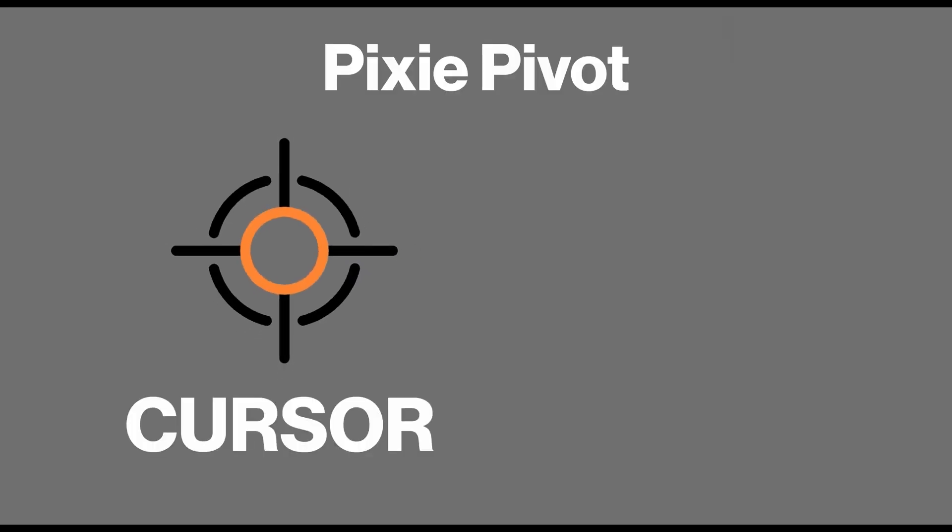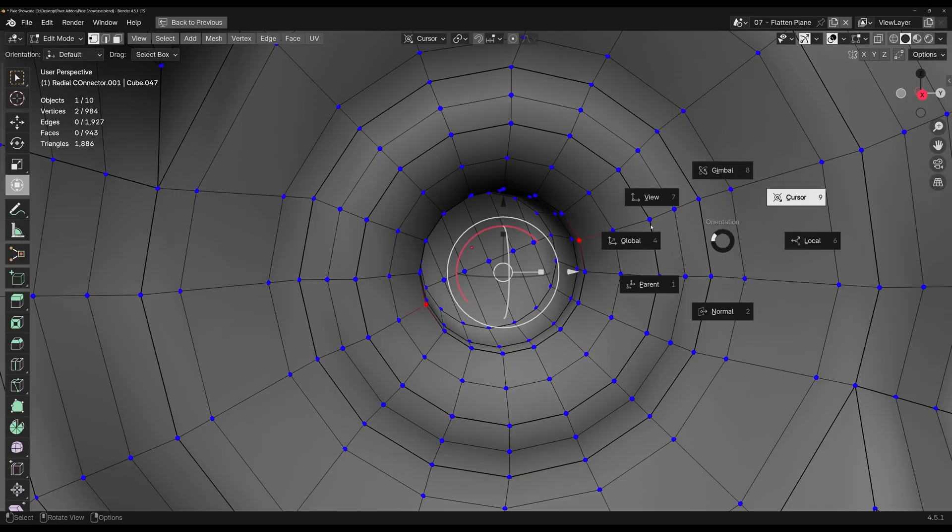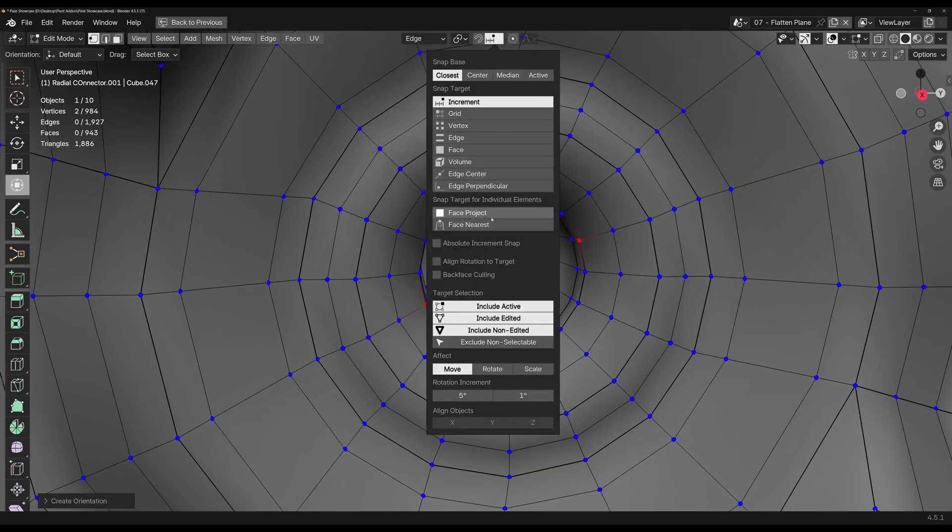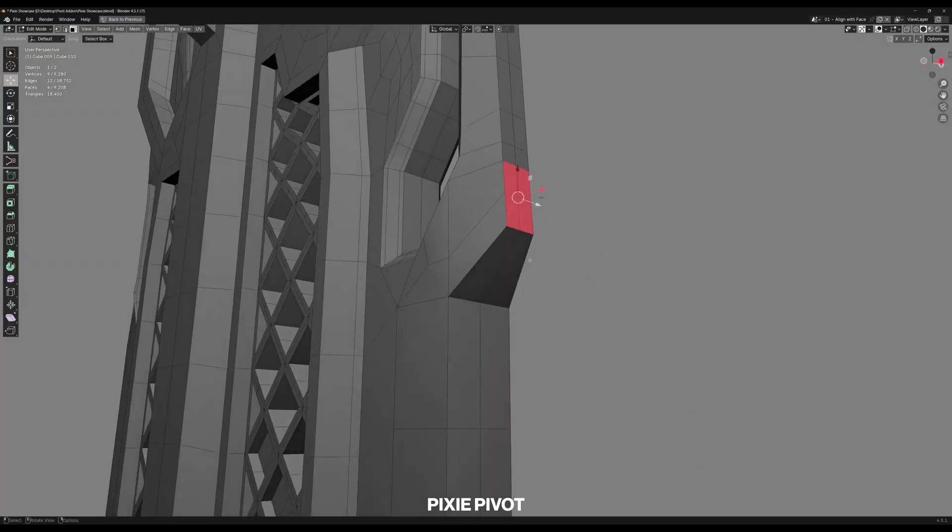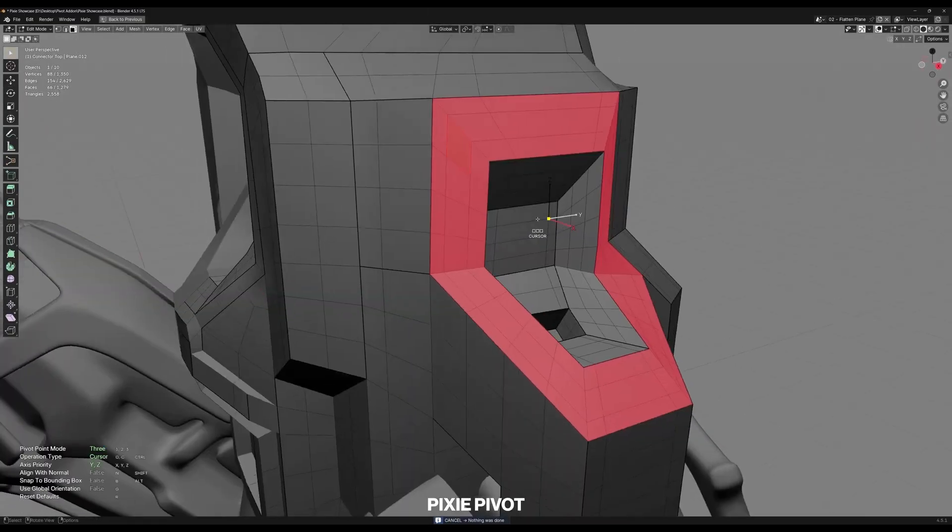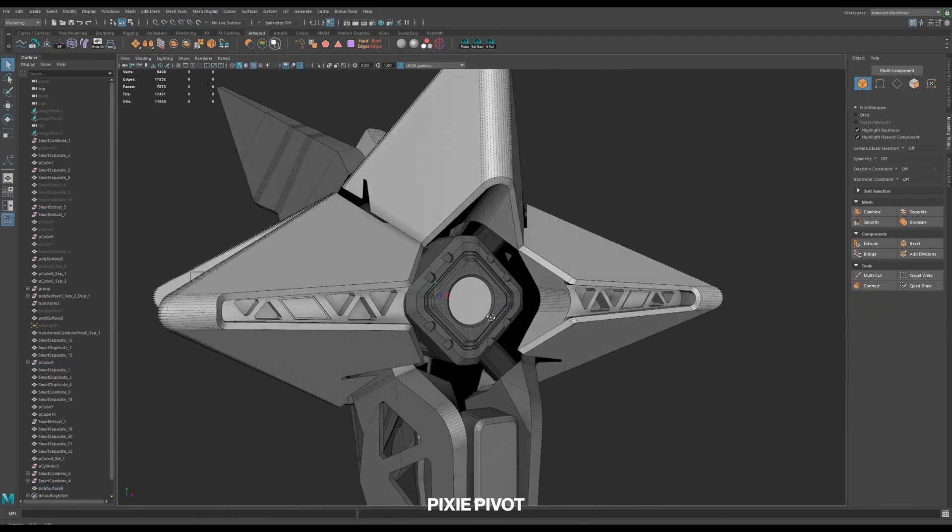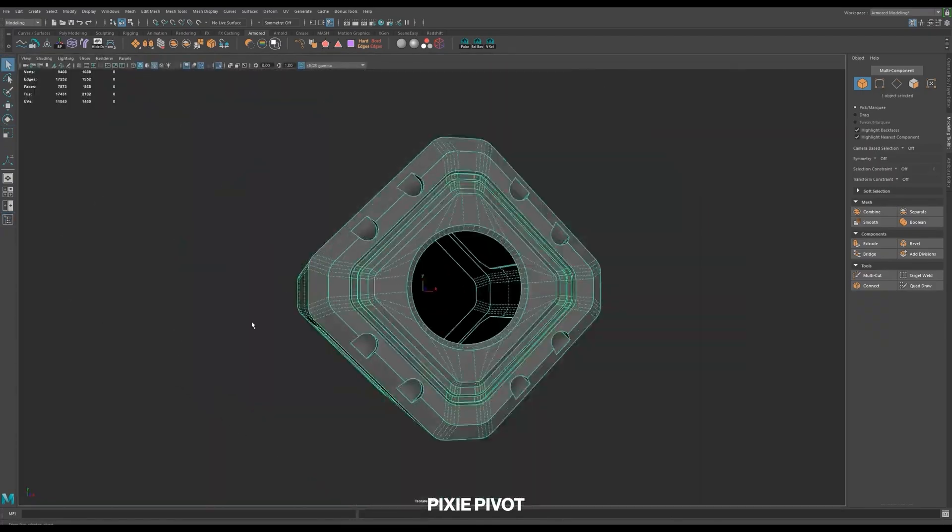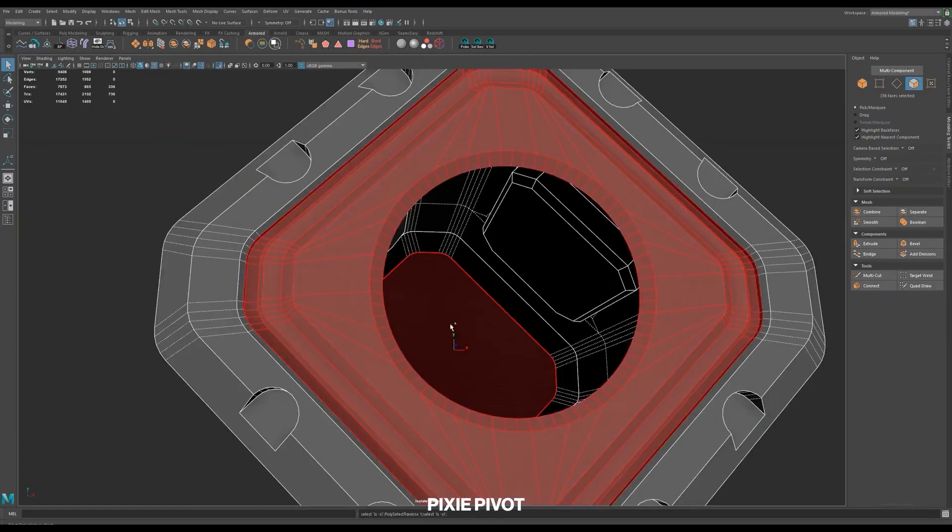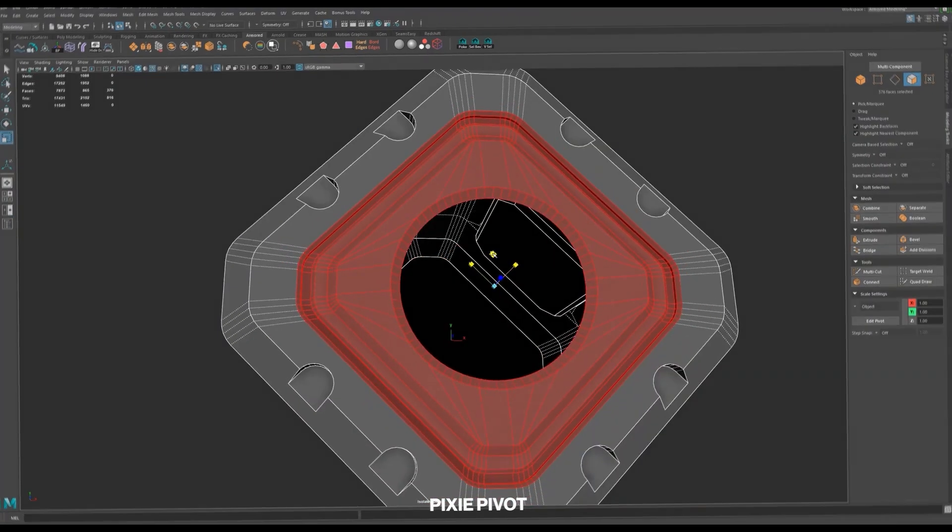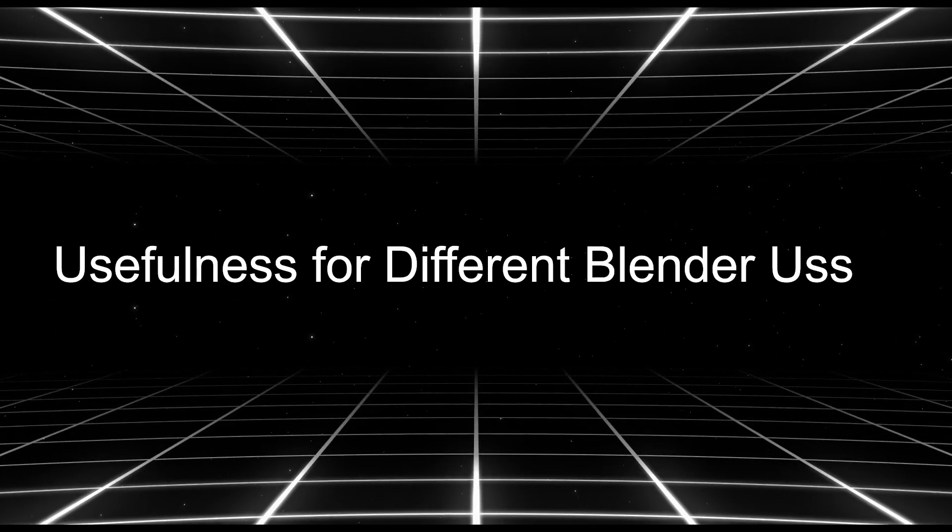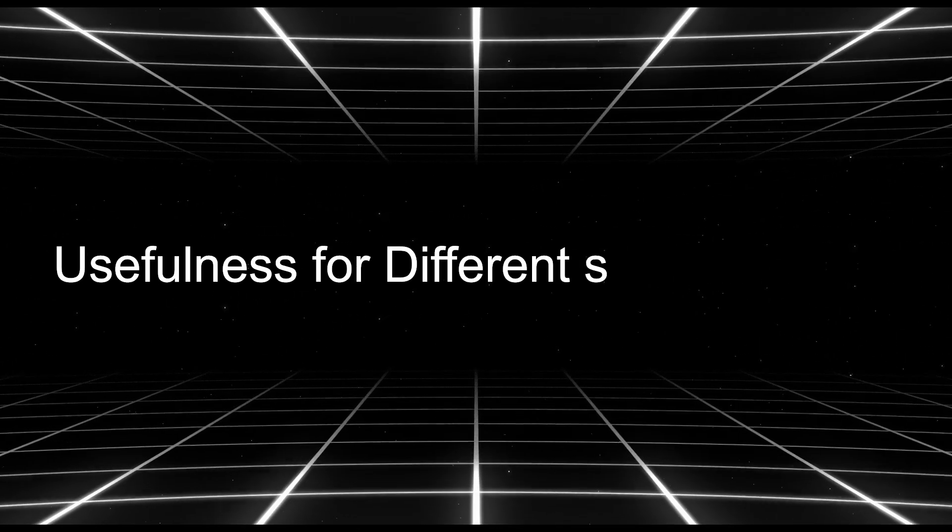As you may know, Blender's native workflow for custom pivots can be a bit clunky. But I think Pixie Pivot made it kind of intuitive. Within minutes, I was able to align pivots all over. And I'm not alone in this. In early user reviews, this plugin is quite easy to use and saves a significant amount of time. And I couldn't agree more.